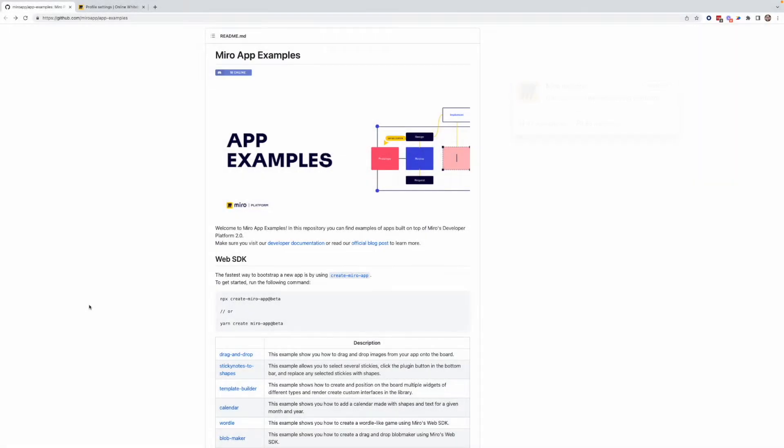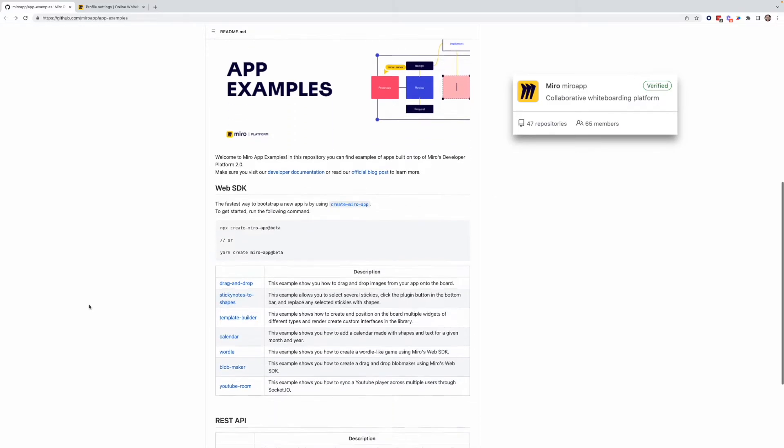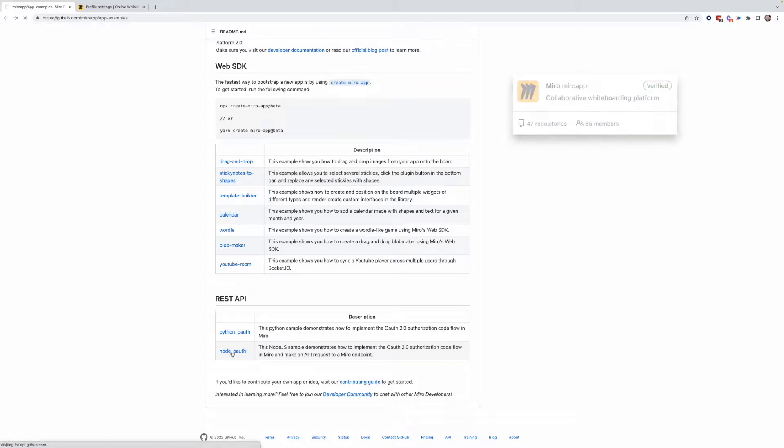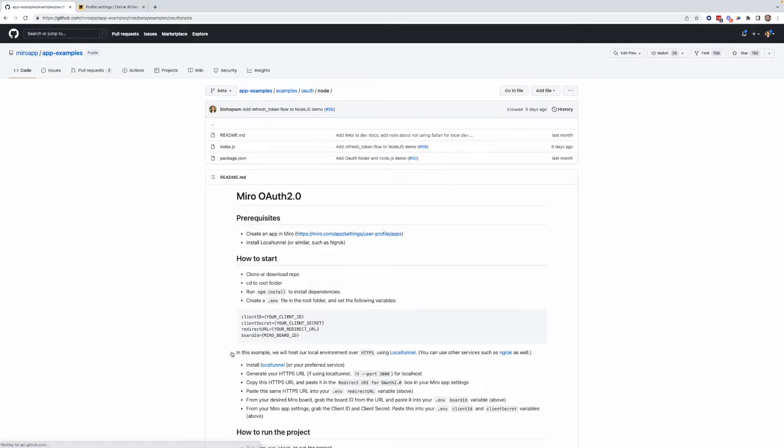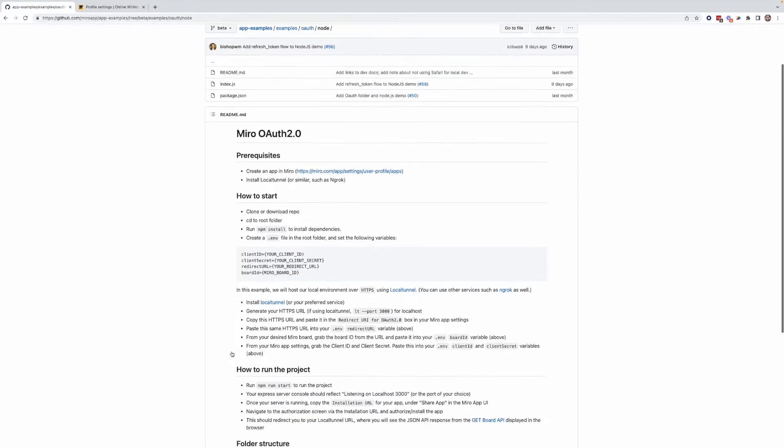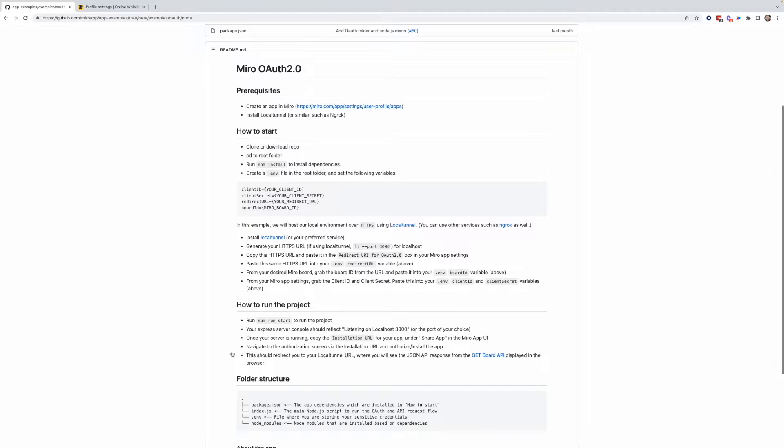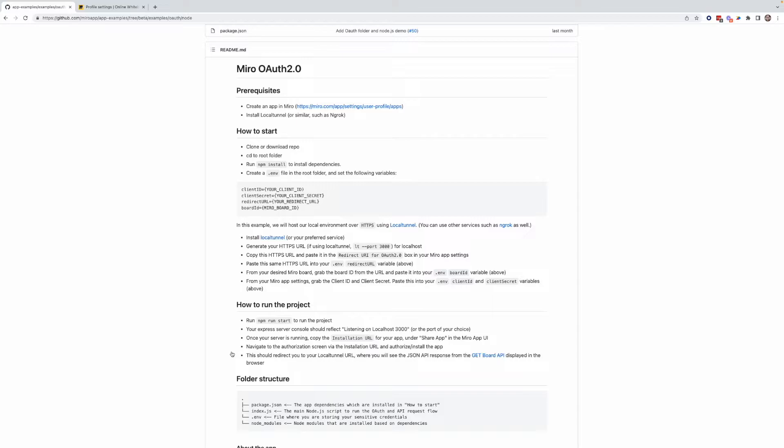You can find helpful code samples and demo apps here on our GitHub repo. Today, we're going to take a look at our Node.js example app specifically. Keep in mind that you're going to want to make sure you meet all the prerequisites outlined here in our README. That includes making sure you've created an app in Miro to generate your OAuth credentials, and also double checking that you're familiar with using local tunnel or ngrok or a similar service to host your local environment online.